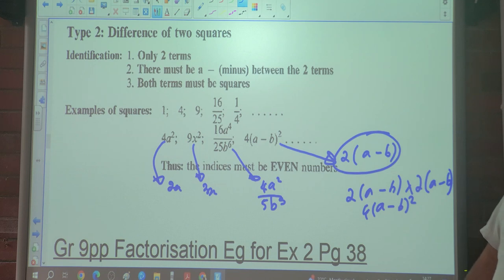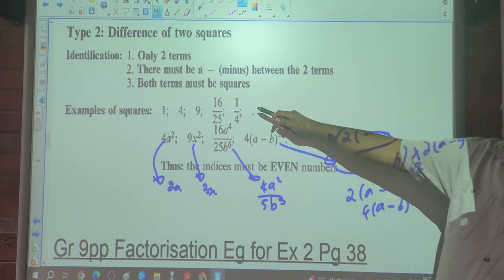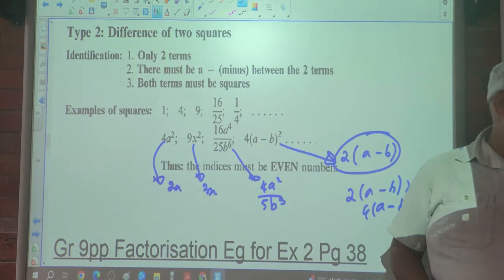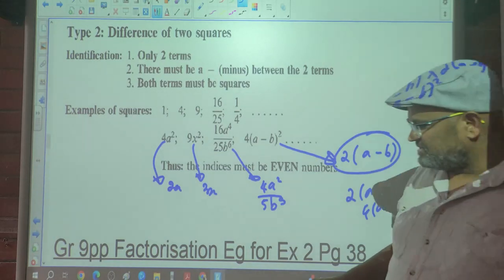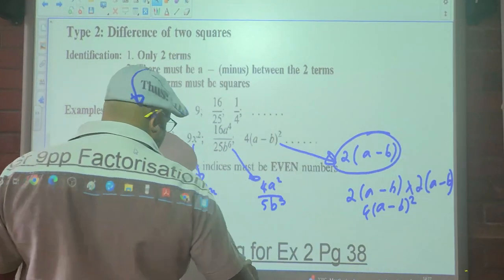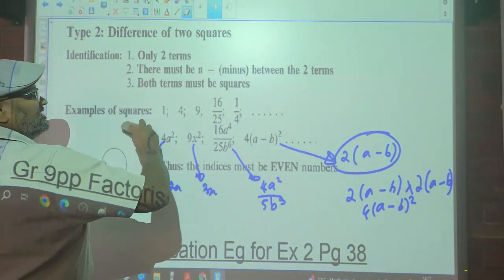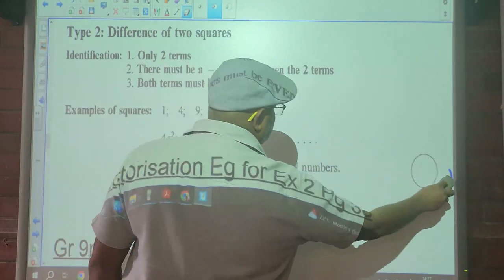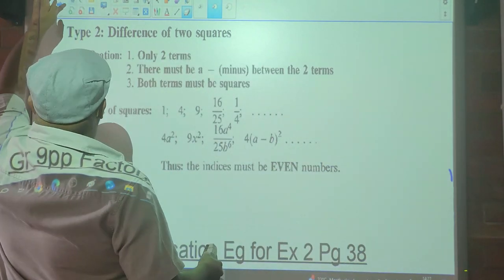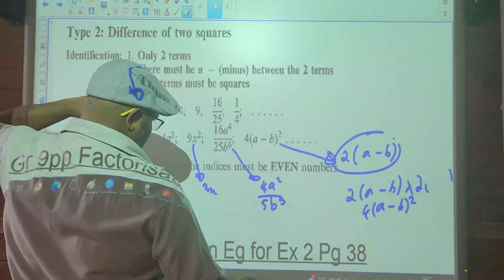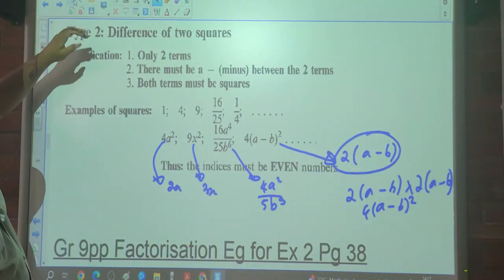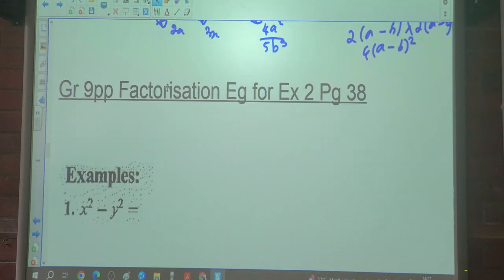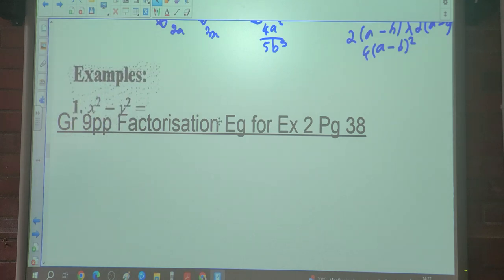You guys understand? So these are examples of squares or perfect squares. Let's look at the examples.